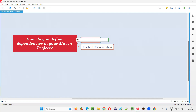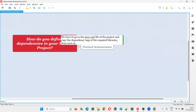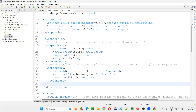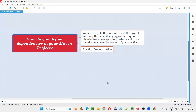To summarize the answer: go to the pom.xml file of the Maven project, copy the dependency tags of the required libraries from the MVN repository website, and paste them into the dependencies section of the pom.xml file. This is how we define dependencies. I have explained this with a practical demonstration of how to define dependencies in your Maven project.